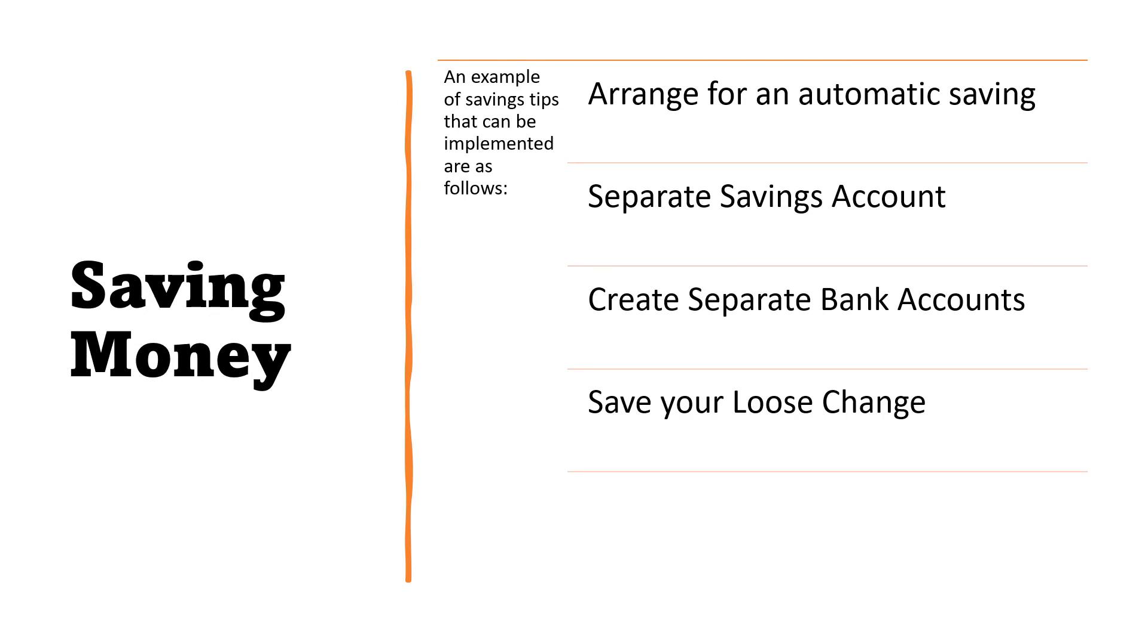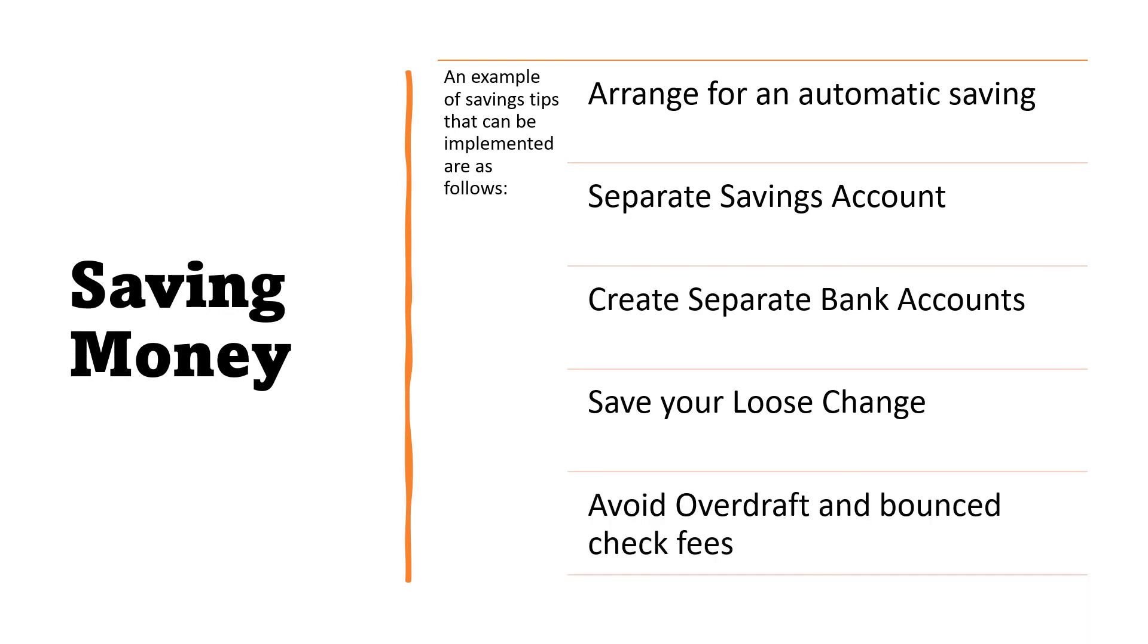Next, save your loose change. Keeping loose change in an empty jar is a great start to saving money and this provides an excellent way to have emergency funds at hand. Last, avoid overdraft and bounced check fees. Do not issue a check without sufficient bank balance. The money that can be saved on these fees is better spent on productive purposes, which is a sound money practice.